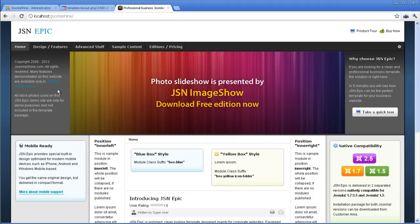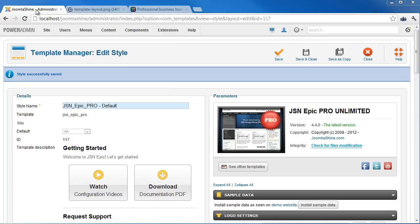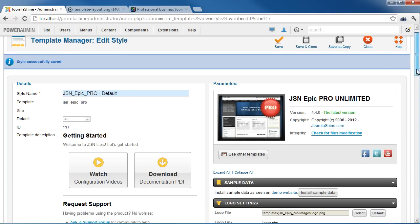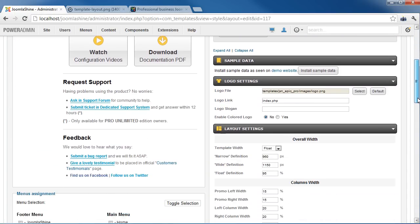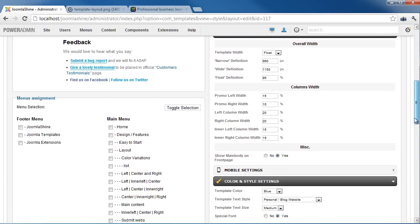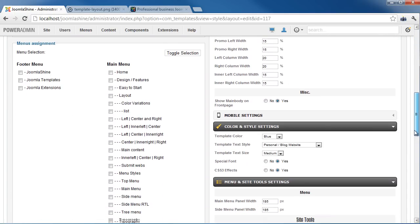So you can easily configure the width of a column to get the best result for your website design. Check the value carefully when you customize JSN templates.